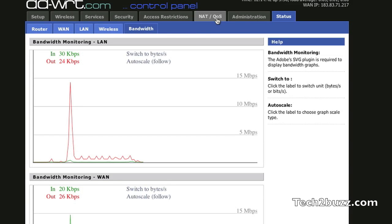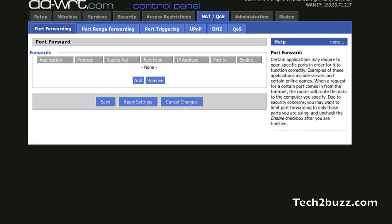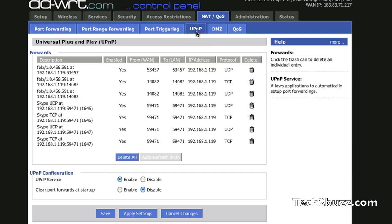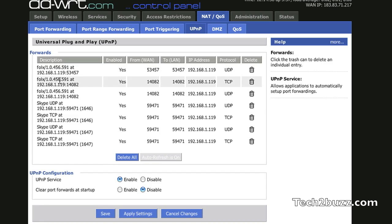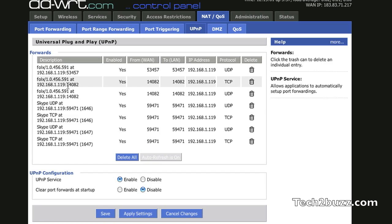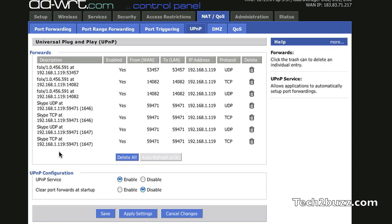The next thing is we also get the option of port forwarding, port range, and Universal Plug and Play. As you can see, I have enabled the Universal Plug and Play services and softwares and hardware devices like Xbox 360, PS3 can auto-configure themselves using the Universal Plug and Play service.